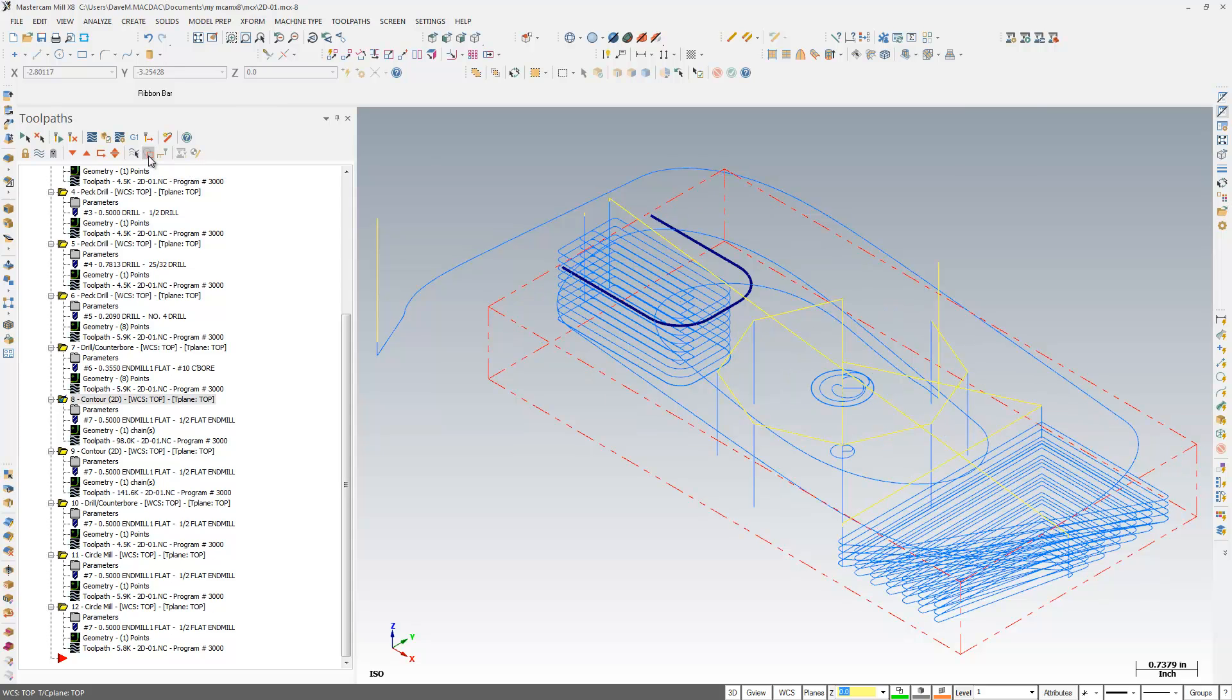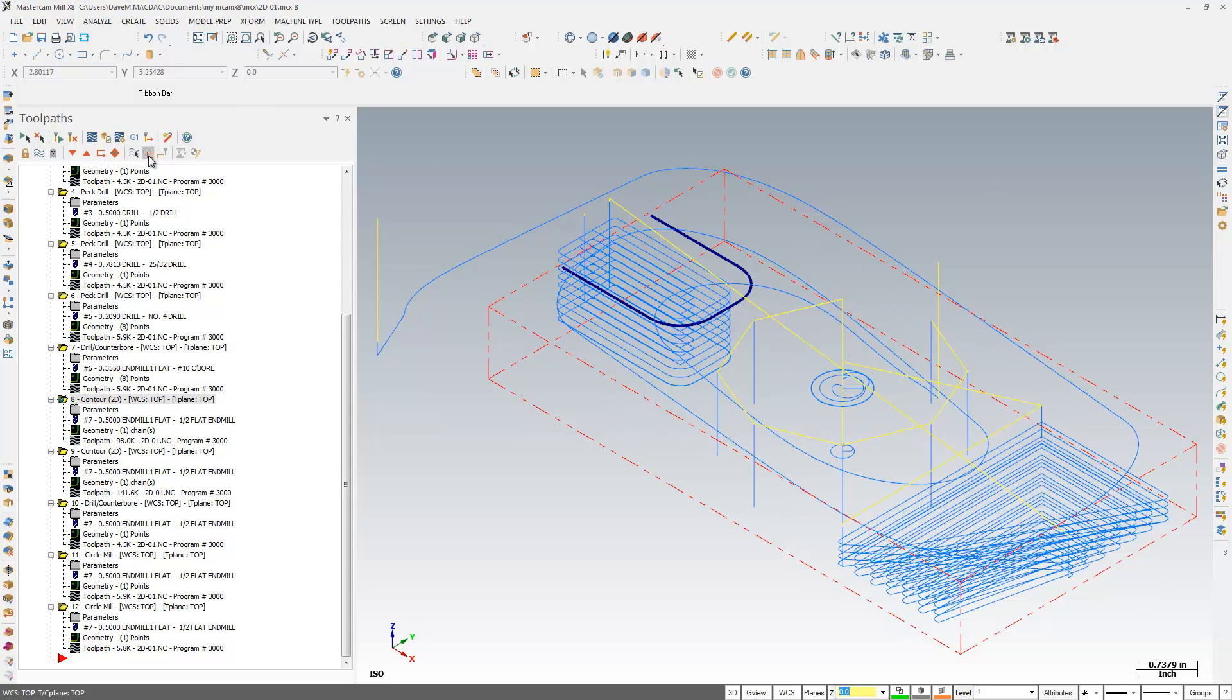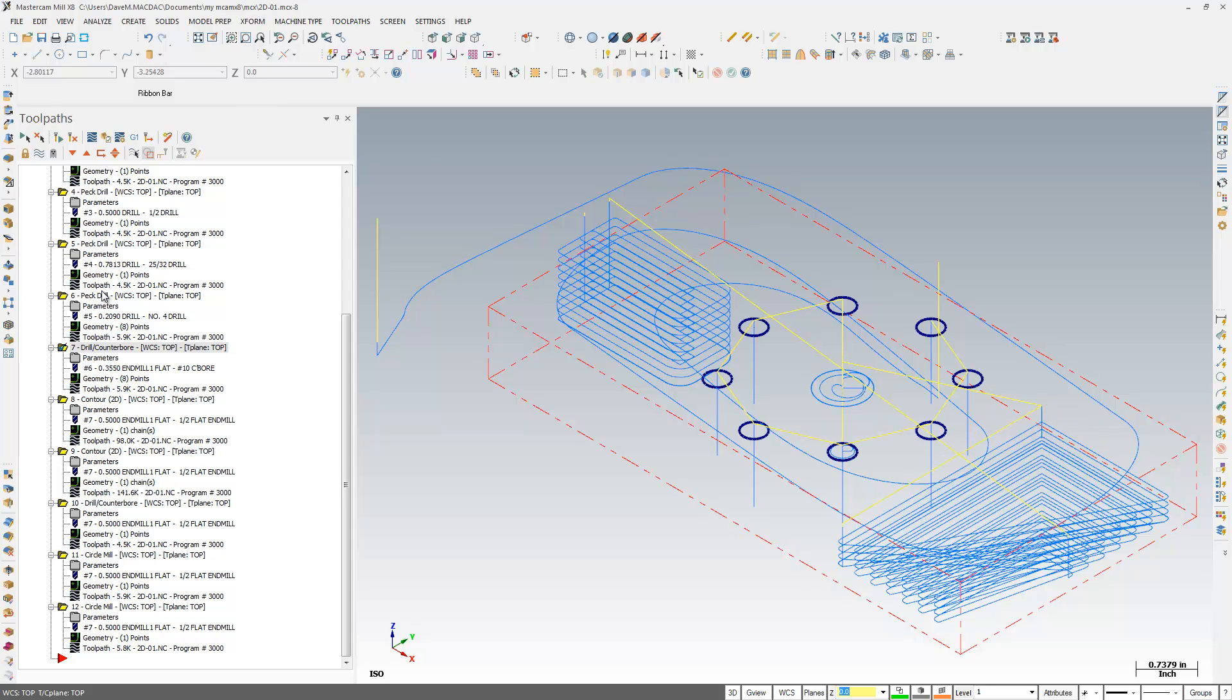and you can see, when I have that selected and depressed, only when I pick a toolpath, will it show me the geometry that goes with each individual toolpath.